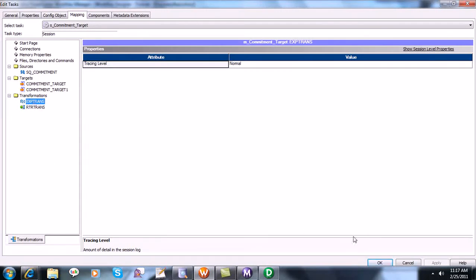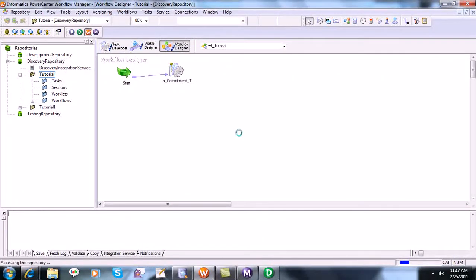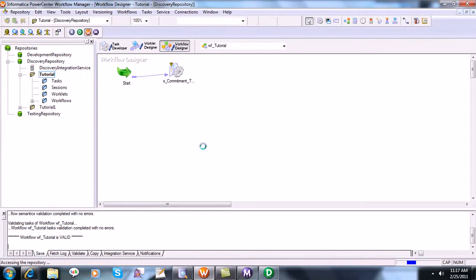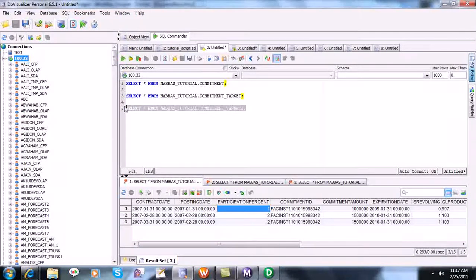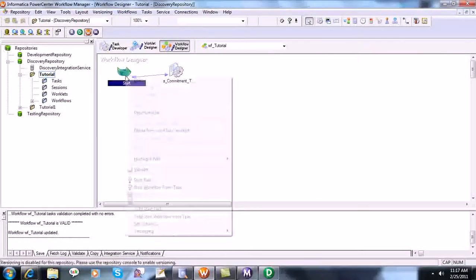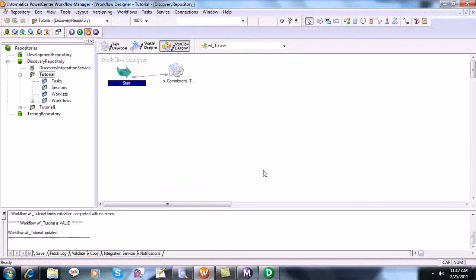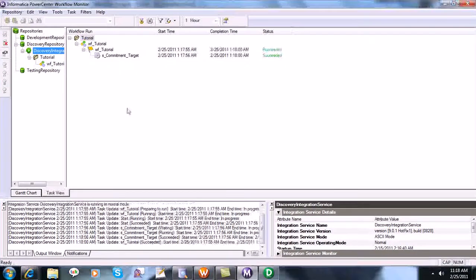This is the router transformation — nothing else needs to be configured in it. If there is a yellow symbol, validate the session object again, then validate the workflow. If there is an issue there will be a red exclamation mark. Let's execute this transformation. We are expecting target one to have one row and two rows to be in the commitment risk target — three rows are in the source. Let's start the workflow and see the progress in workflow monitor. It succeeded.